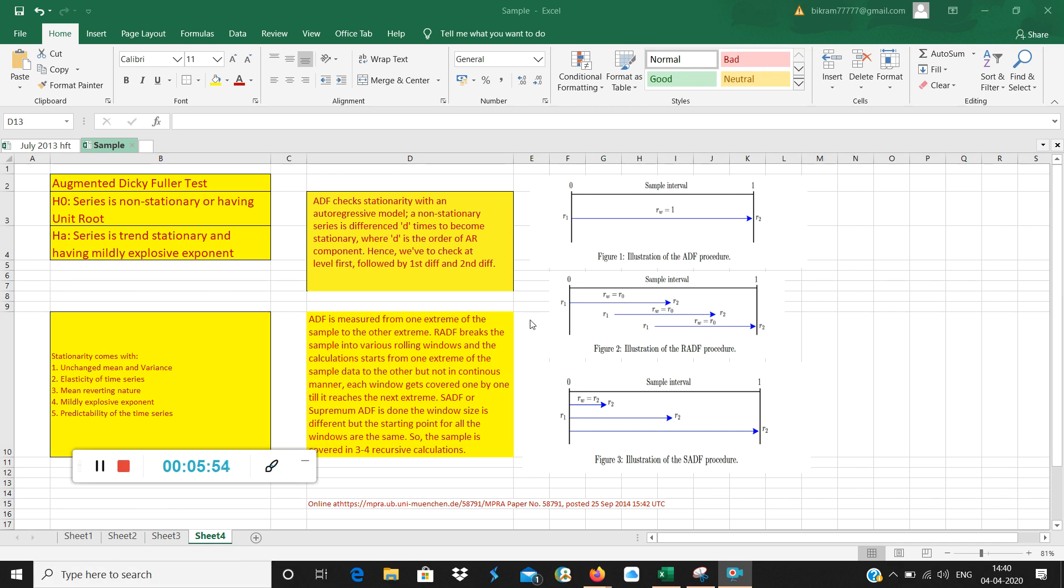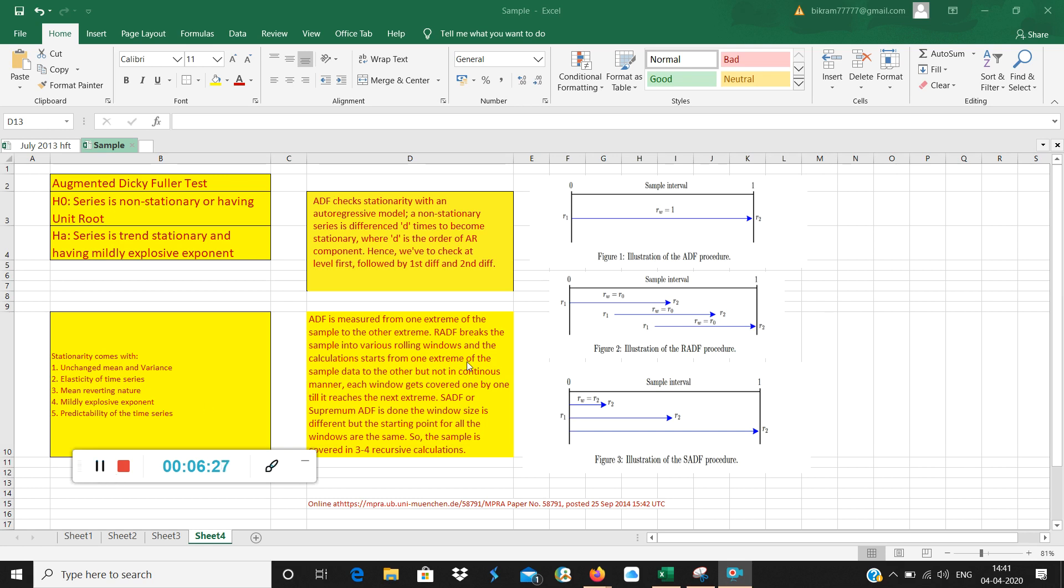Now see what RADF is doing. RADF breaks the sample into various rolling windows. You can see the rolling windows here. One window here, second window here, third window here. And all these three windows are rolling. That means they have certain parts common. This window has this and this part common. Similarly, this window has this and this part common. These are called rolling window or overlapping window. It reaches from one end to the other end but by the help of rolling windows. It is not a continuous measure. Each window gets covered one by another till it reaches the next extreme.